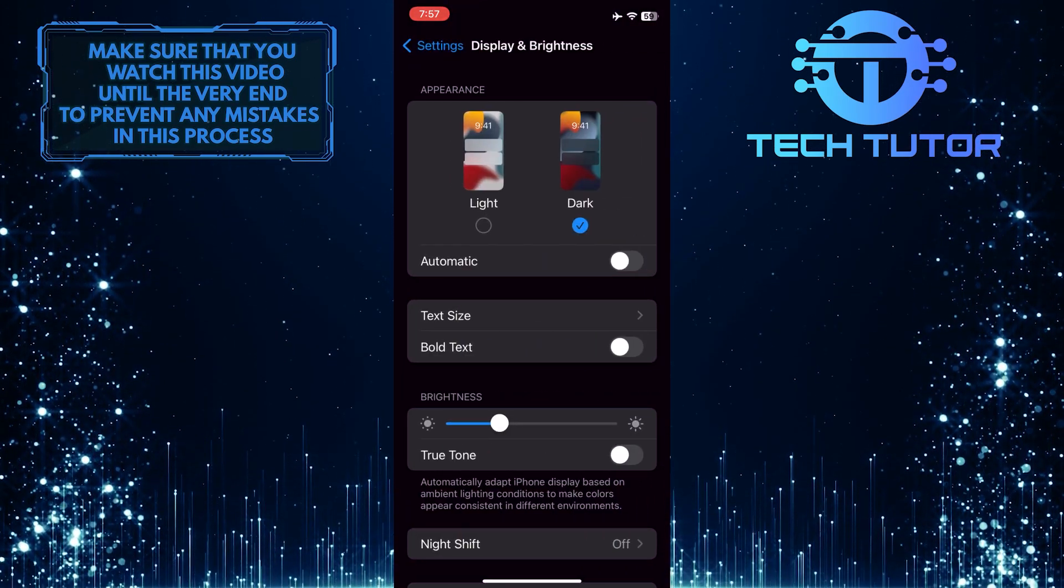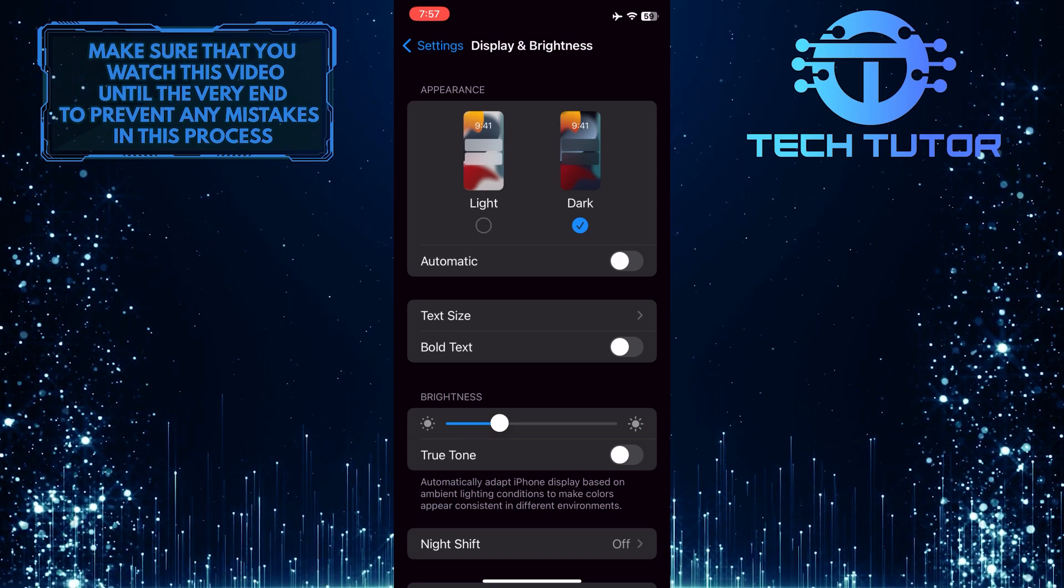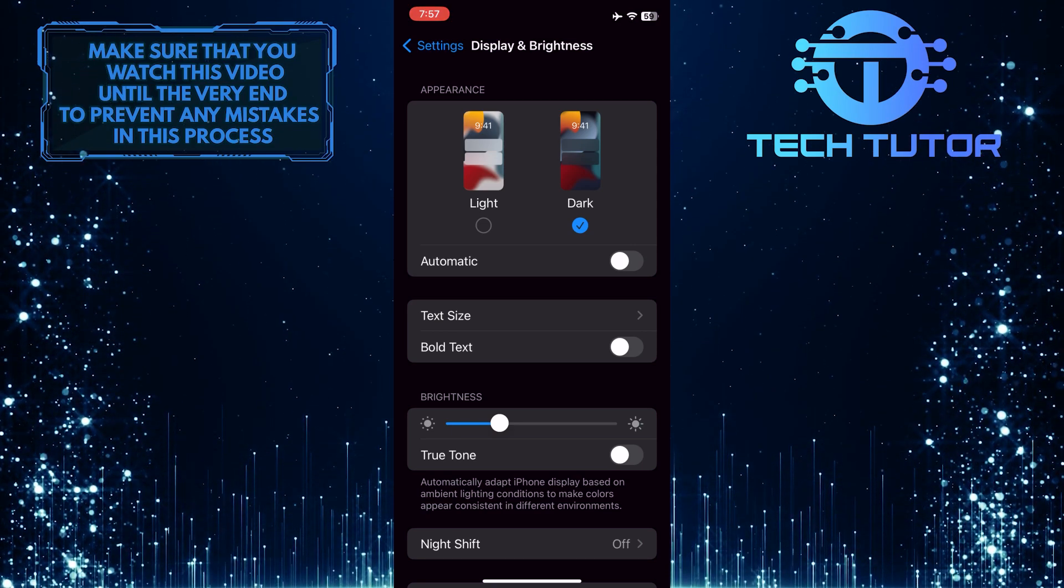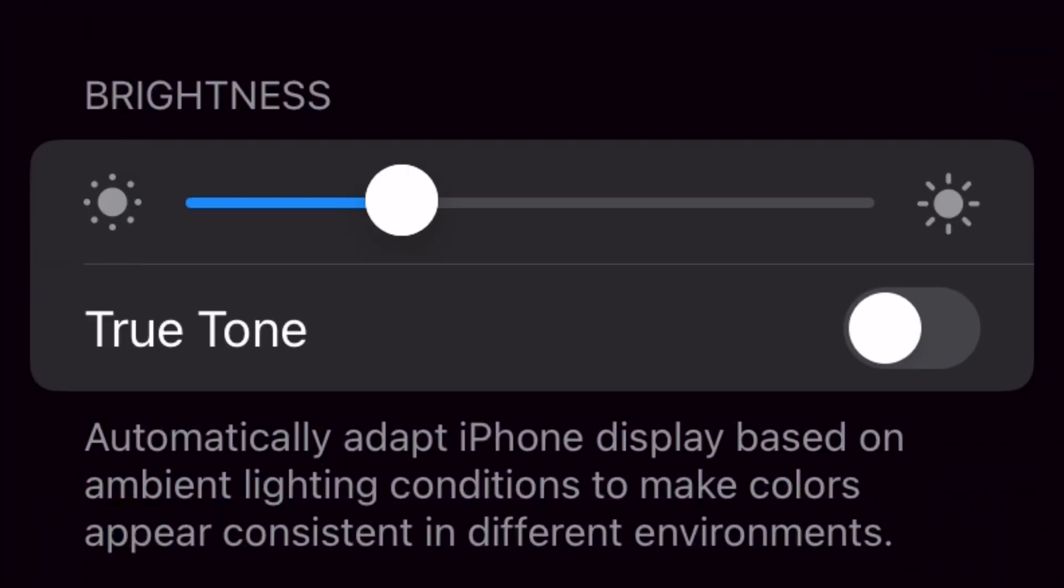Now under the Brightness section, you will see an option called True Tone. It says automatically adapt iPhone display based on ambient lighting conditions to make colors appear consistent in different environments.